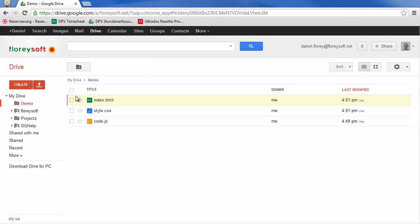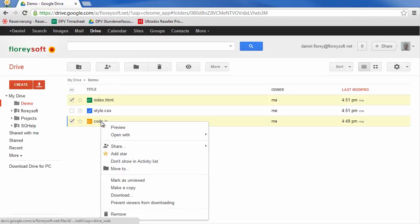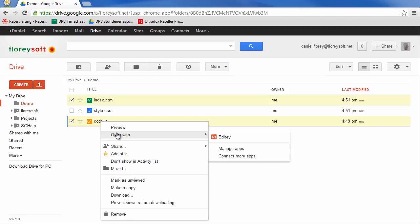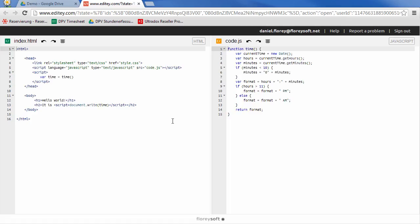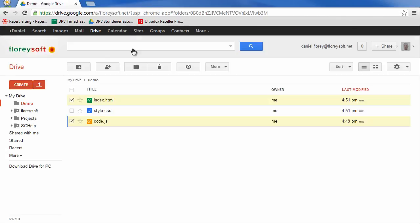Edity allows you to open multiple files at once. Select the files that you want to open, right-click on one of them and select Open with Edity. To make it easy to work on both files at once, they will be open side by side.